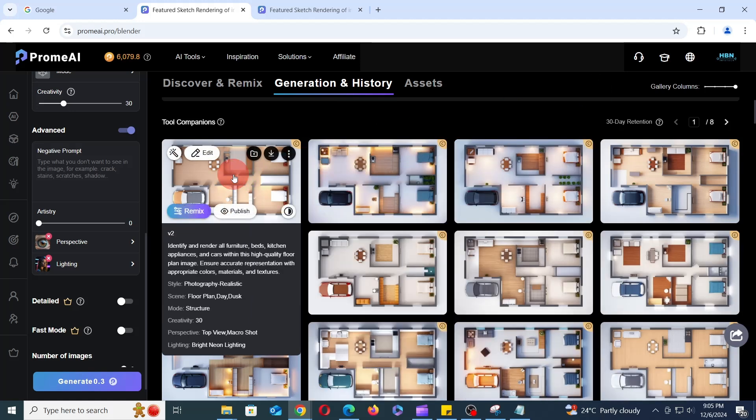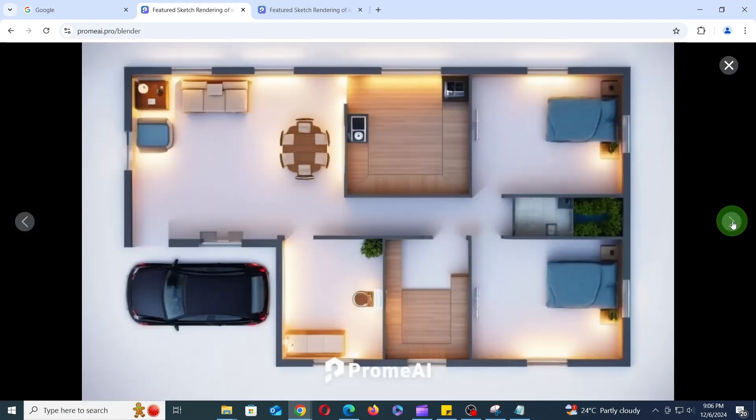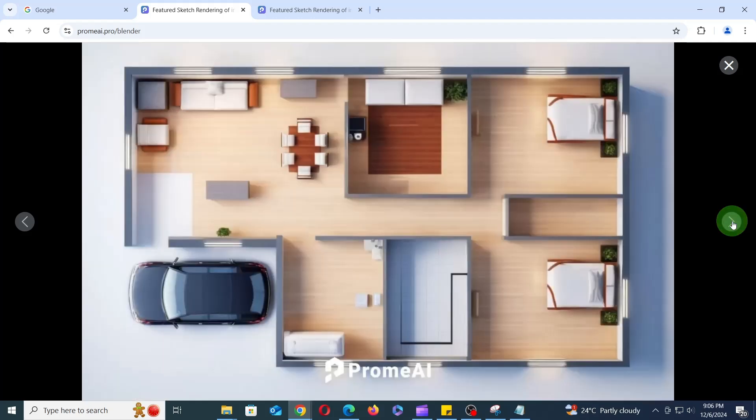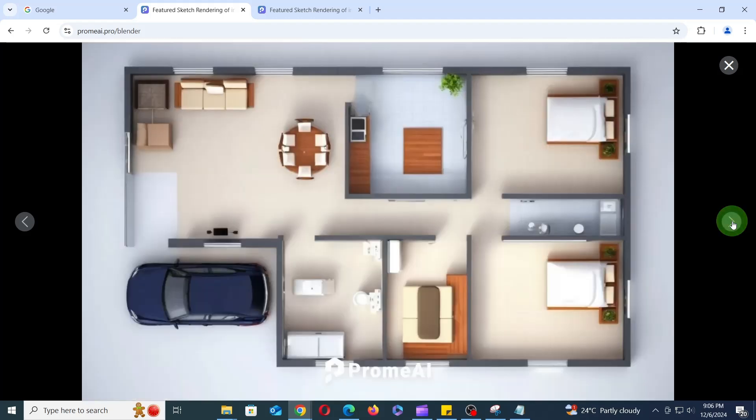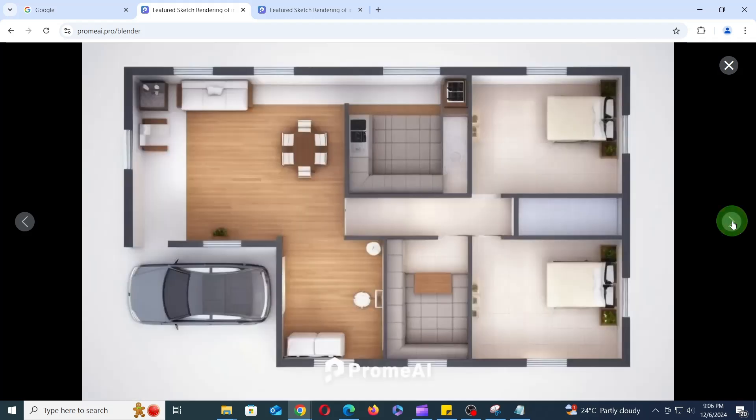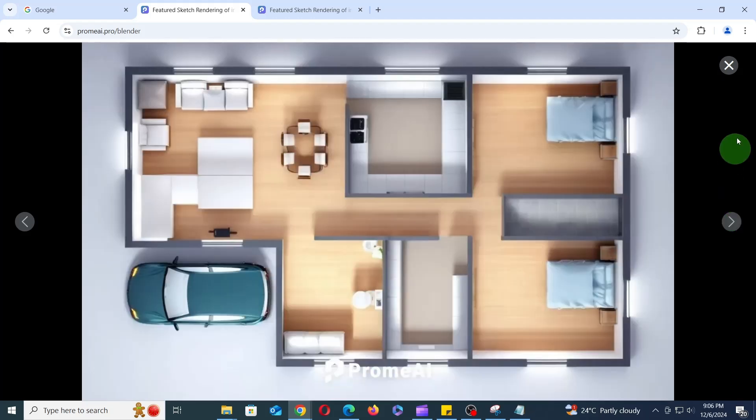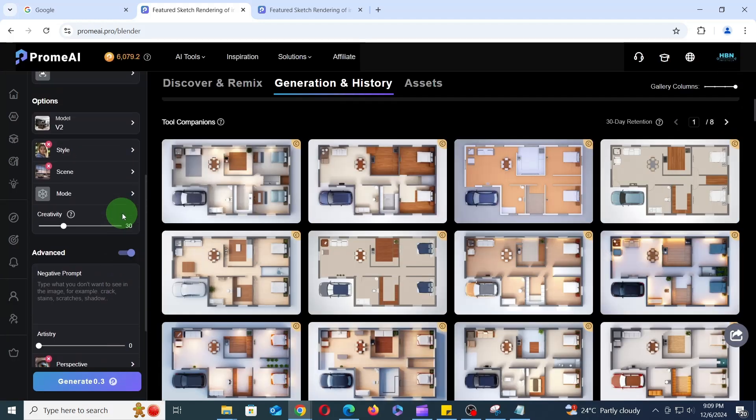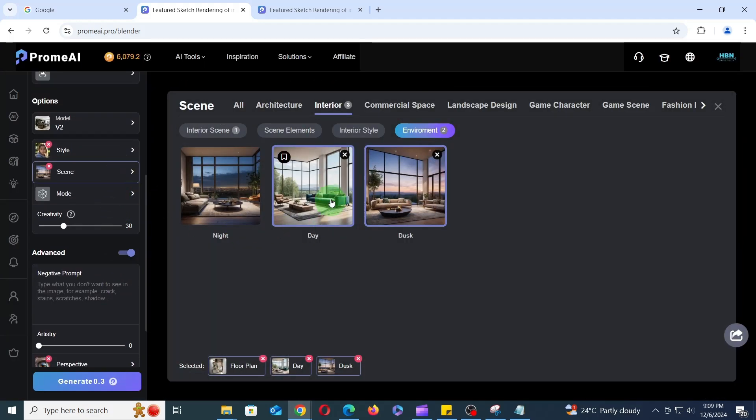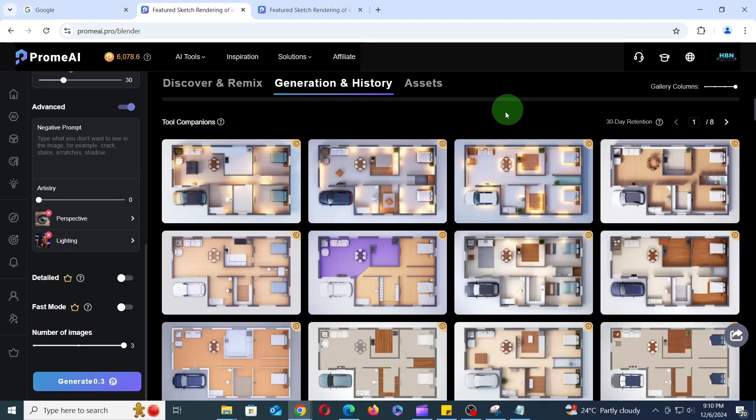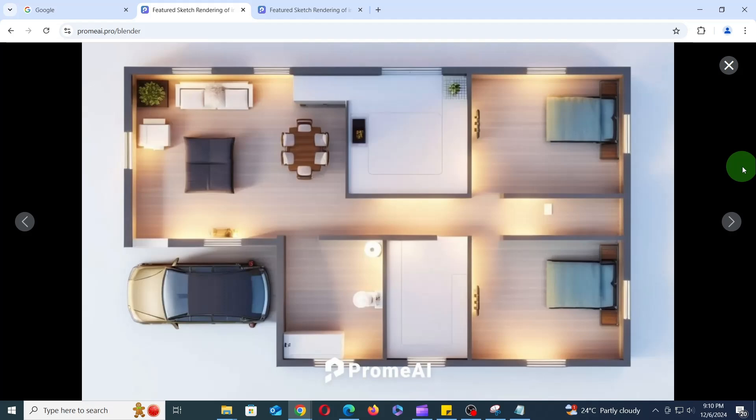Now you can see the astounding results. These are my favorite settings for the V2 model. Now let's remove Day from the scene and generate images to see the difference. Let's have a look at the results. I hope you're satisfied with these results.